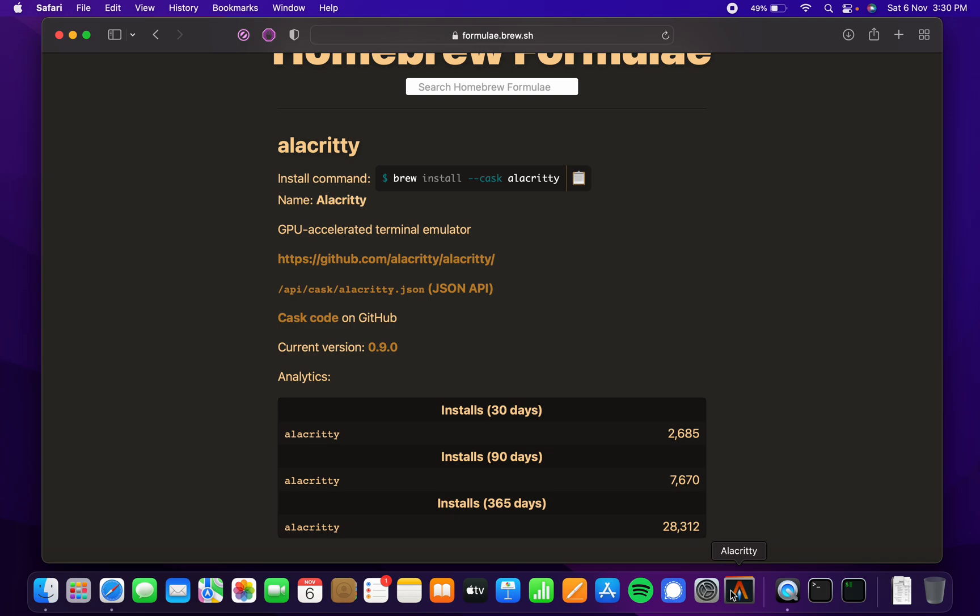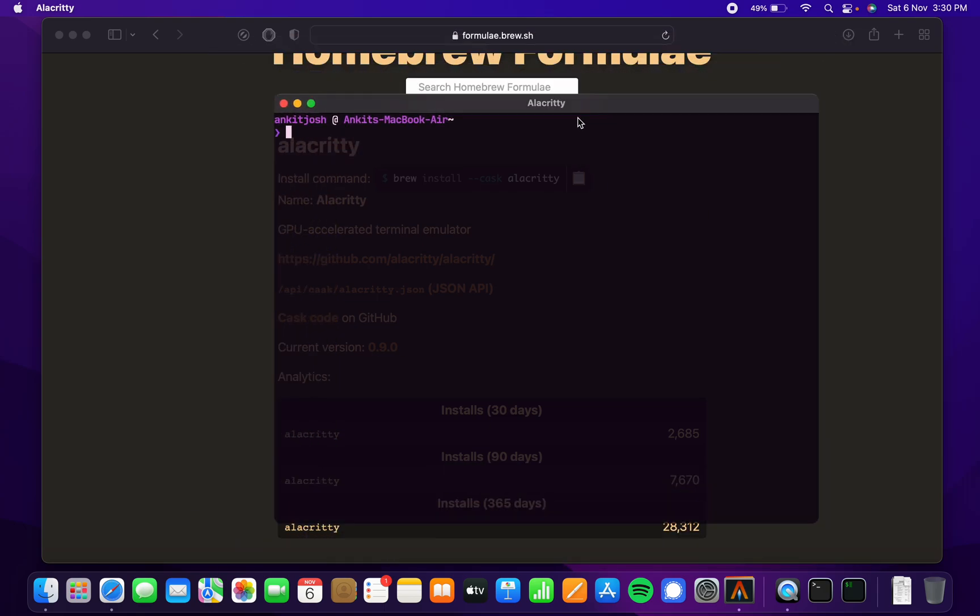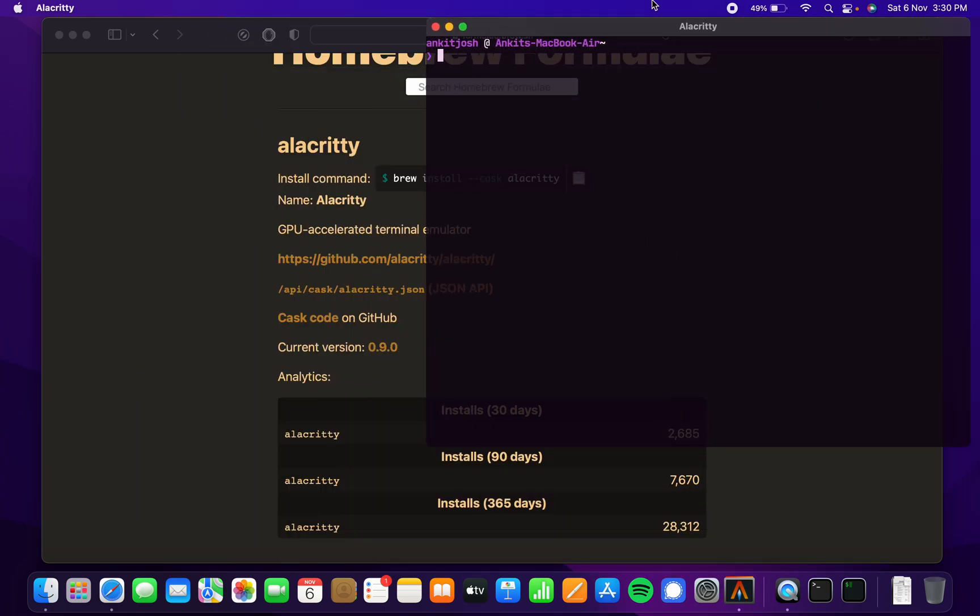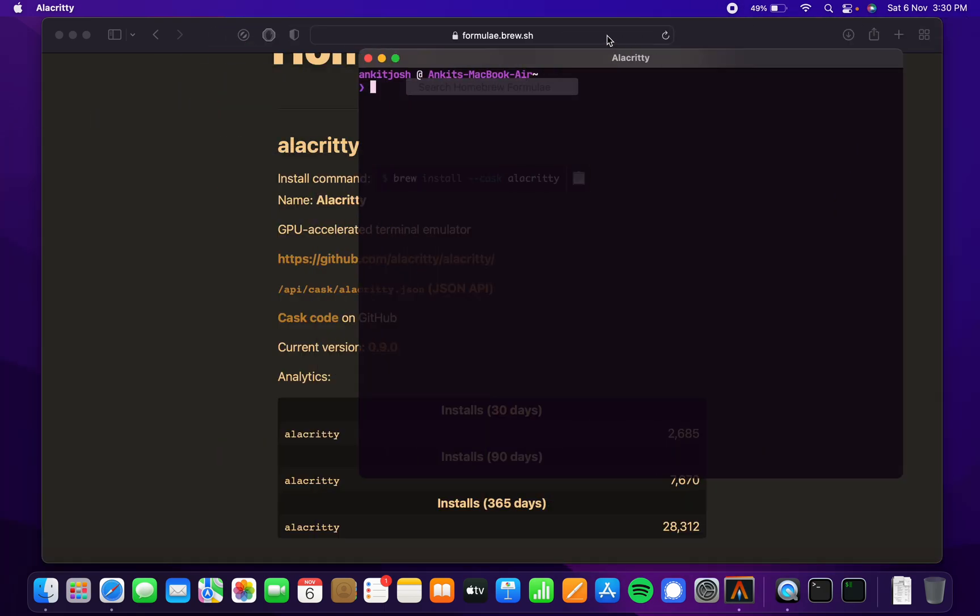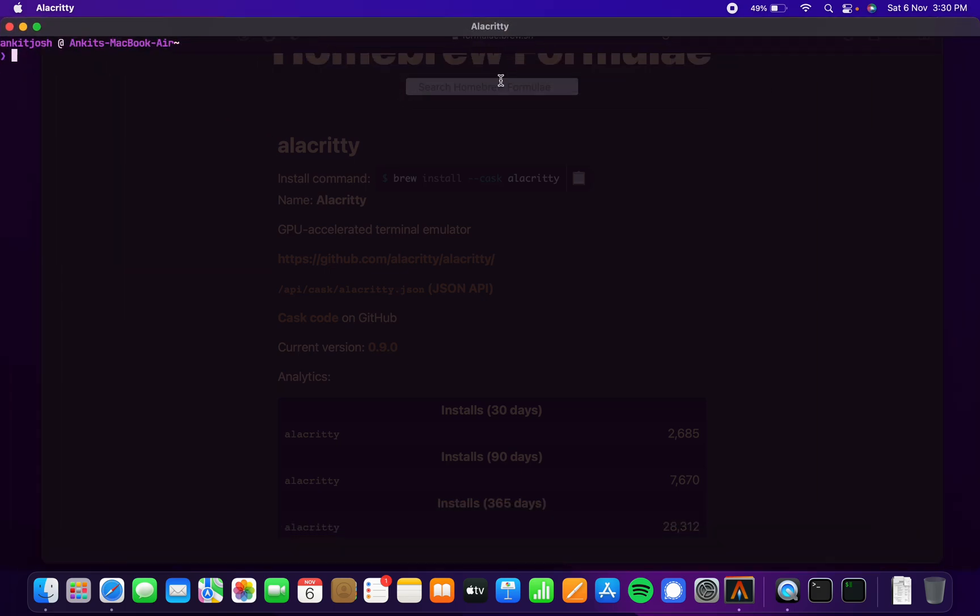Let me just fire up Alacrity. You can see this is Alacrity and it works really well. You can move the window around. If I double-click here, it goes into full screen mode. This is my config.